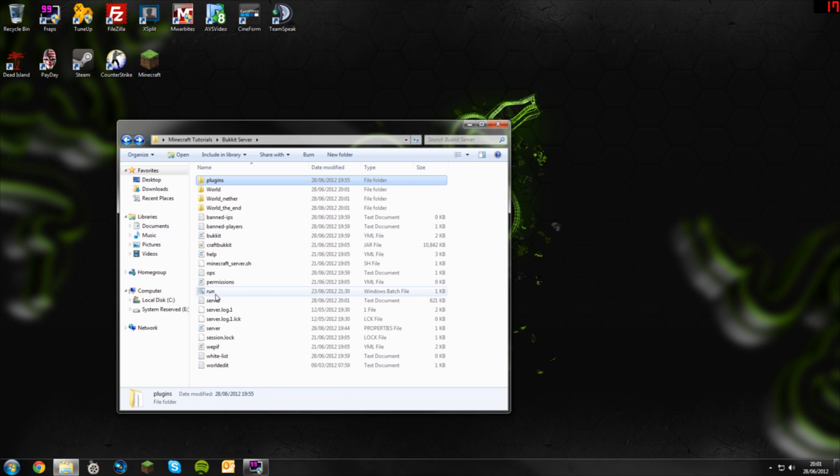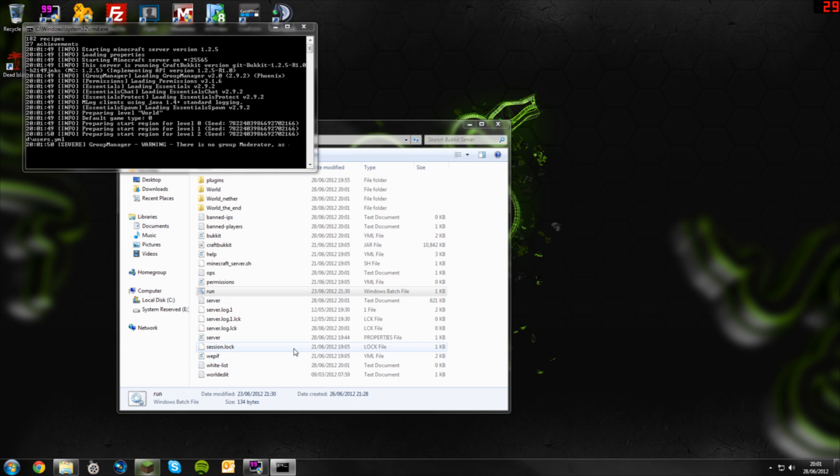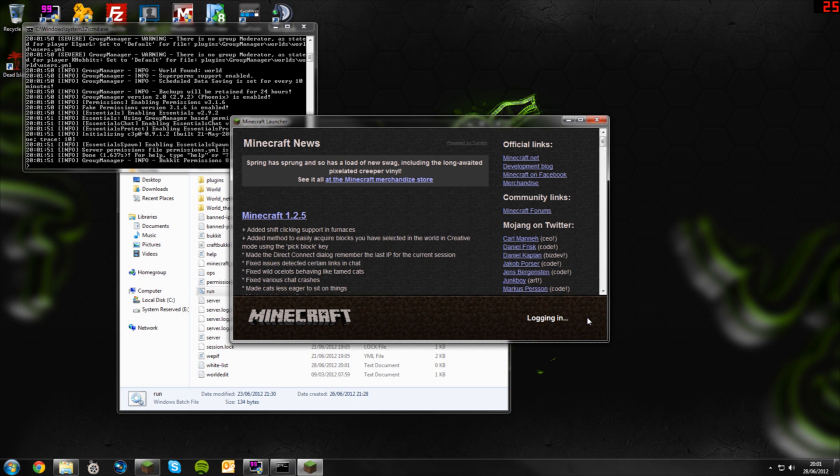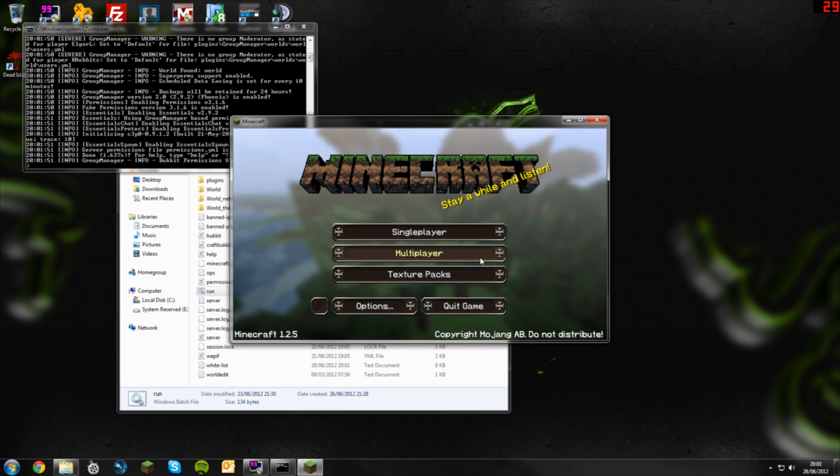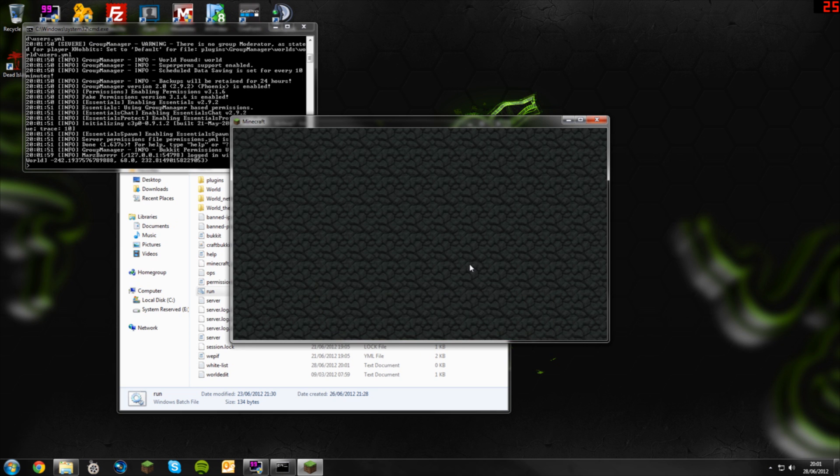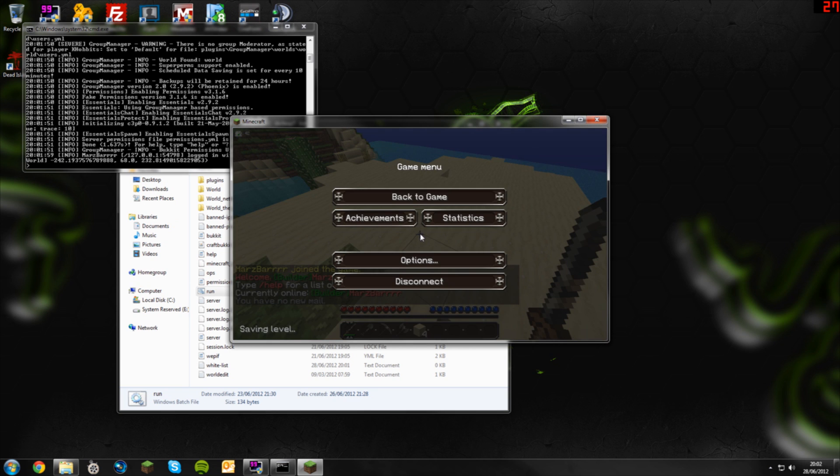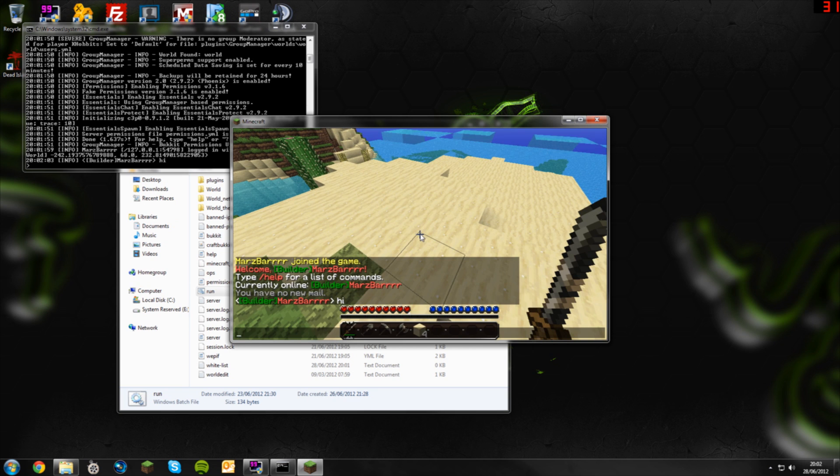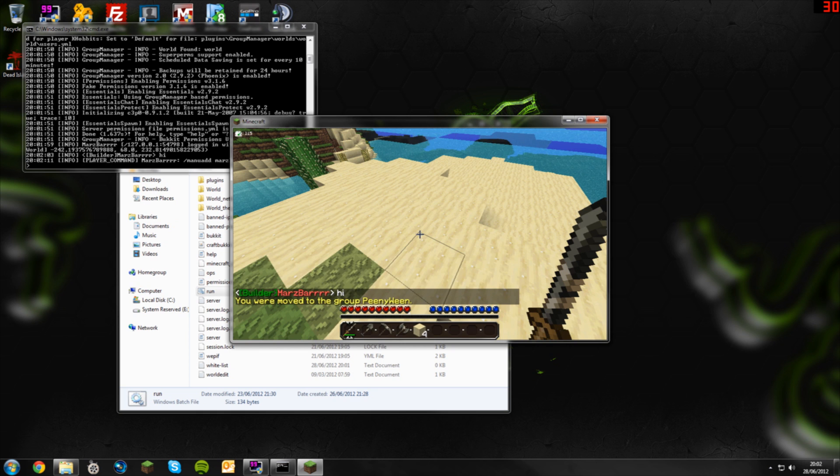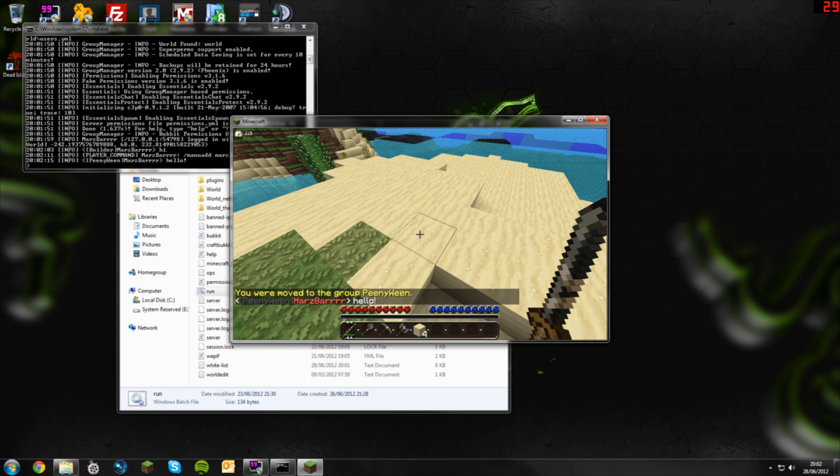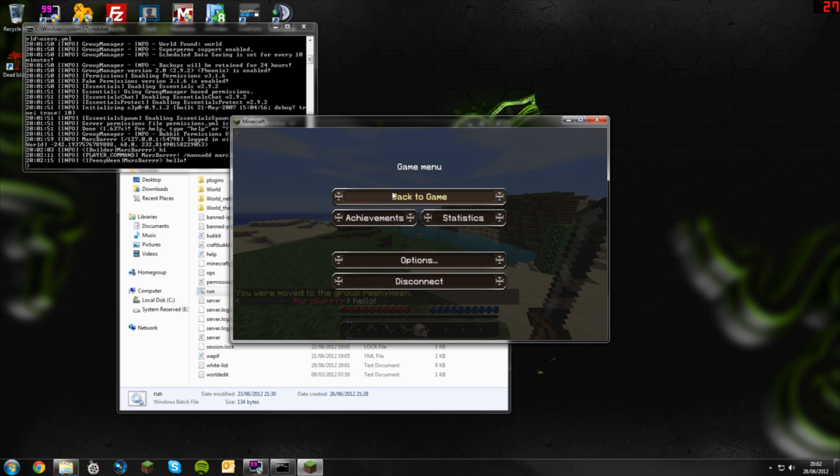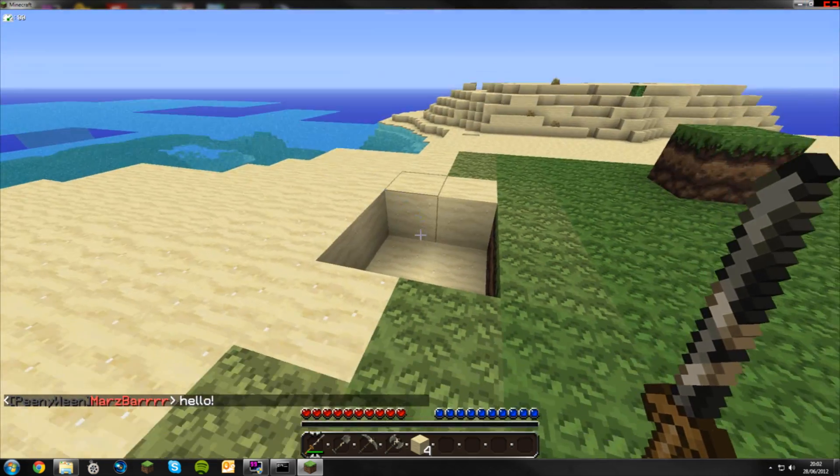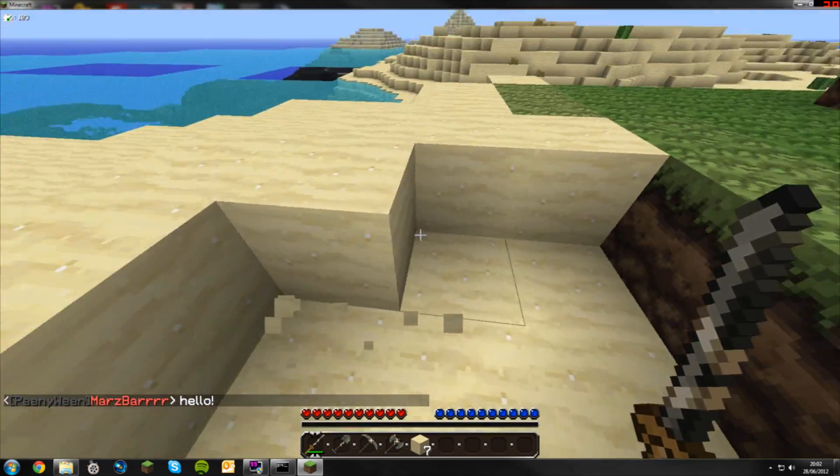Start up our server again, open up Minecraft, log in. Once this is logged in, where's the server. If I type in the chat you see that I'm still a builder, so I need to promote myself by doing dash manuad marsbar to peenyween. You've been moved to the group peenyween. If I type hello, peenyween as I said it was grey, see that peenyween is grey. That's a basic tutorial on how to use Group Manager.